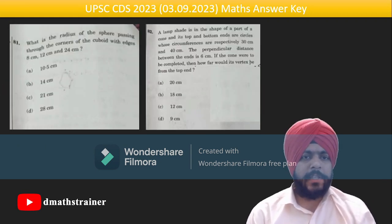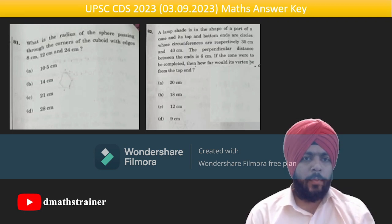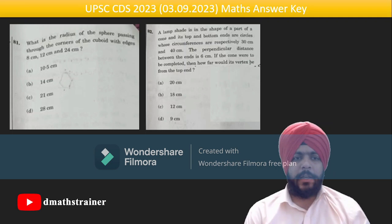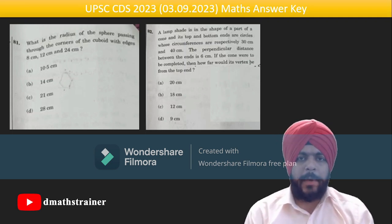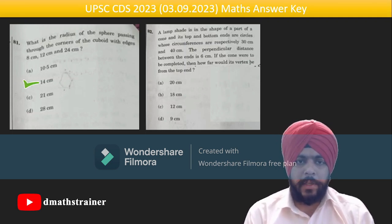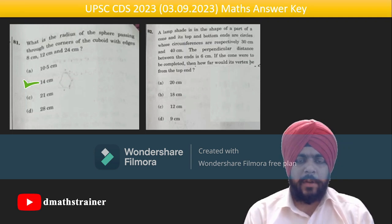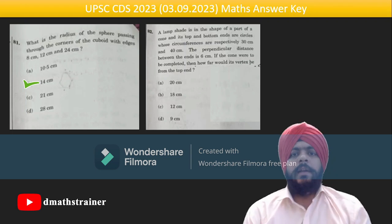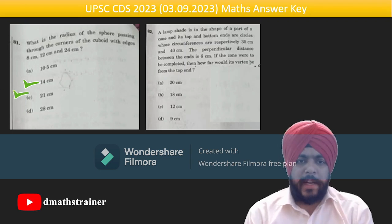Question 81: what is the radius of the sphere passing through the corners of a cuboid with edges 8, 12, 24? Find the length of the longest diagonal — it comes out as 28; half of that is the radius, which is 14. Question 82: a lampshade is in the shape of part of a cone — use similarity of triangles and the answer comes out as 18.